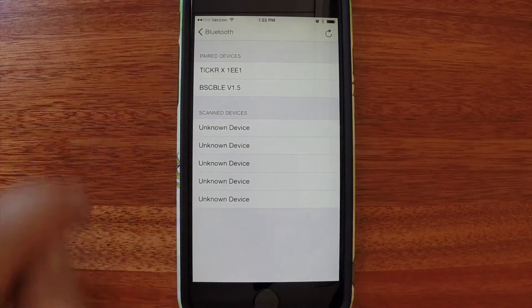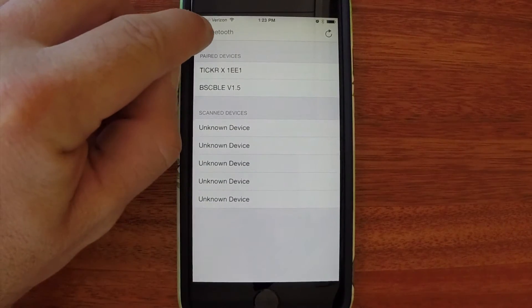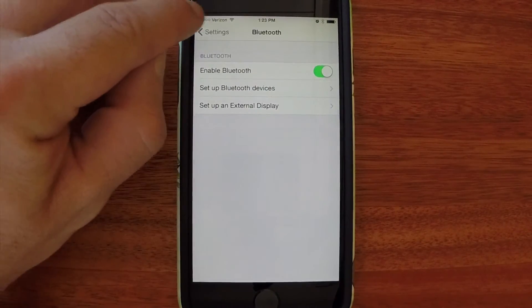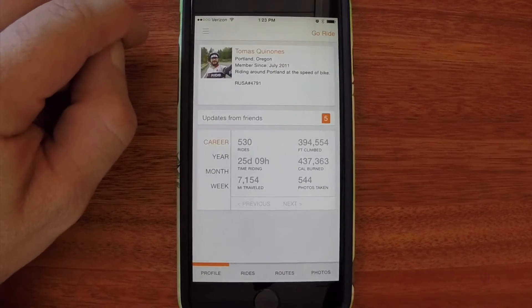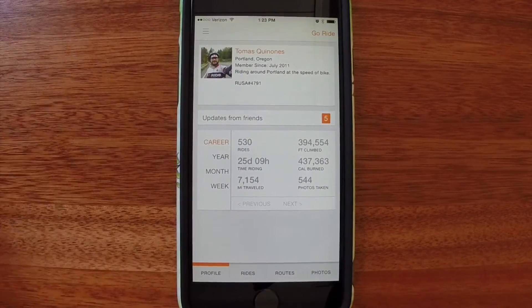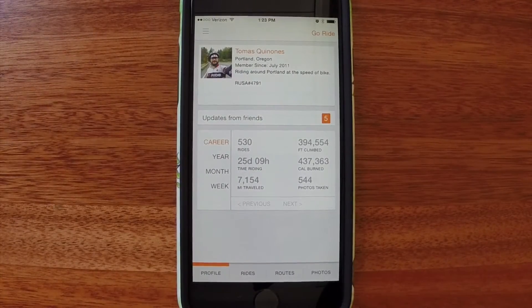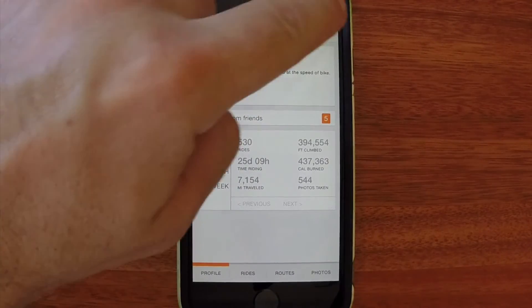My two sensors are now paired. And then we'll go back out. And we can tap and go ride.